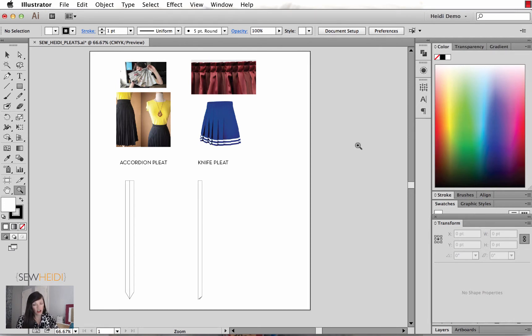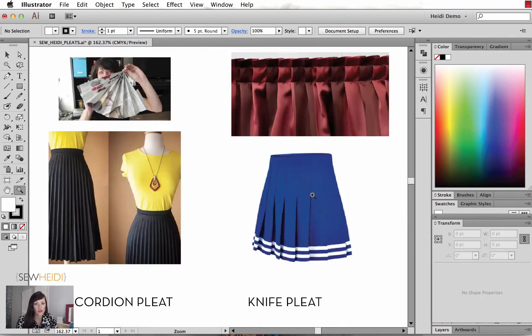Let's talk about a couple different types of pleats really fast that we're going to work on. We're going to do an accordion pleat — I have pulled a couple of these images here off the internet — it's just sort of folded like an accordion.